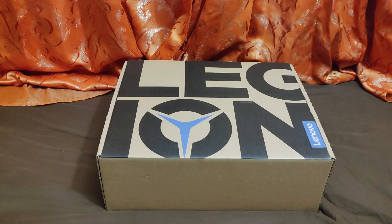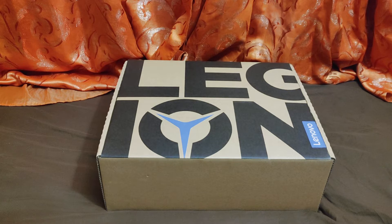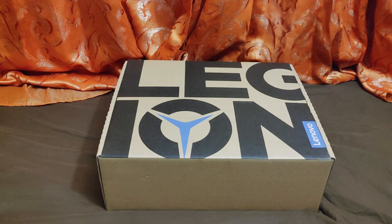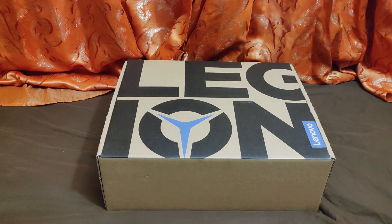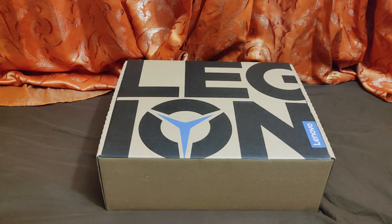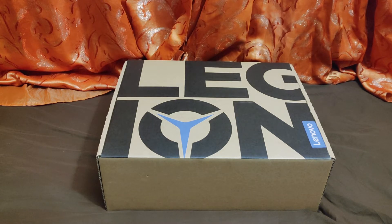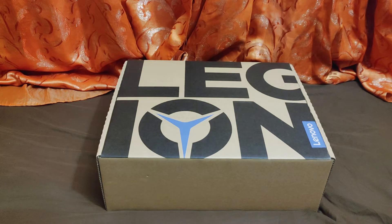So what we have is the Lenovo Legion 5 laptop, a gaming laptop for $100,000 US - literally like one cent, $100,000 US. On Amazon, when you add taxes, it's about $1,069 US. This is a gaming laptop and it's considered really good, so I'm excited to get into this and see what's here.